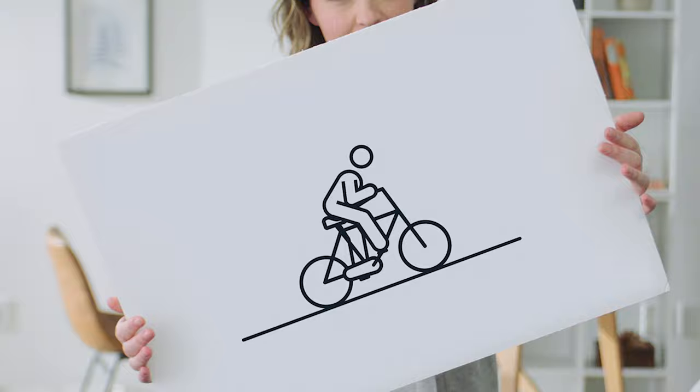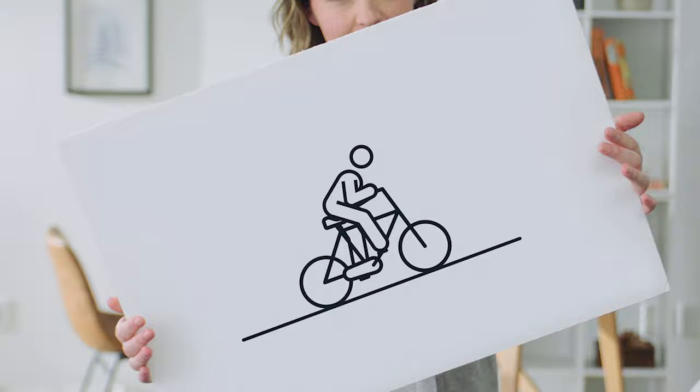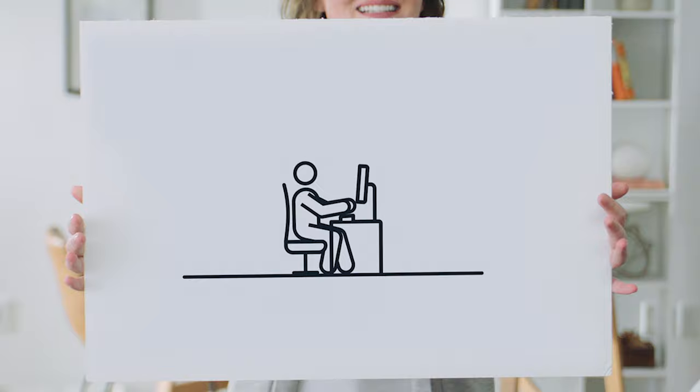But repetitive tasks slow us down. Inefficient processes put roadblocks in our way, and often we're stuck waiting for IT to fix it all.